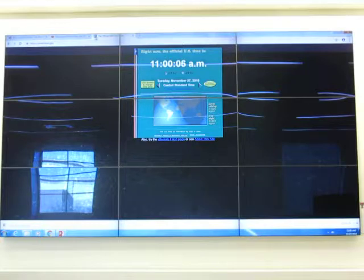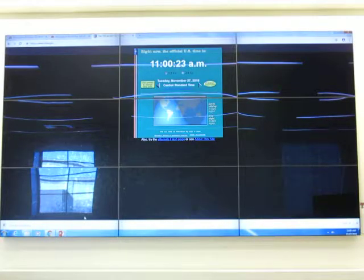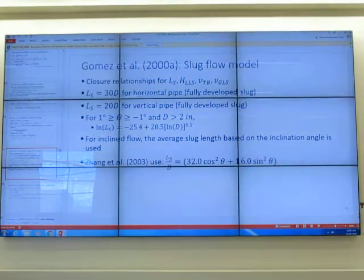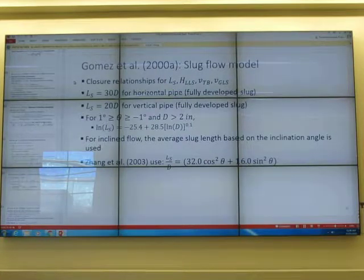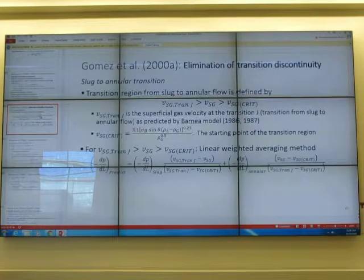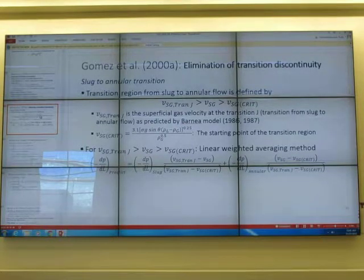Last week we quickly went through the unified model for any angle, covering the core calculation. The part we did not discuss much is the pressure relationship. Today we will finish that and talk about the Giant Unified Model to end the course. Gomez et al. is a model that can be used for any angle — it is a combination of several other models that tell how to select what to use for any angle.